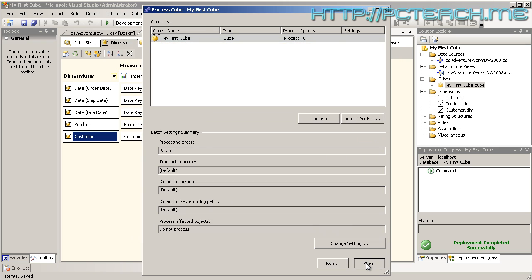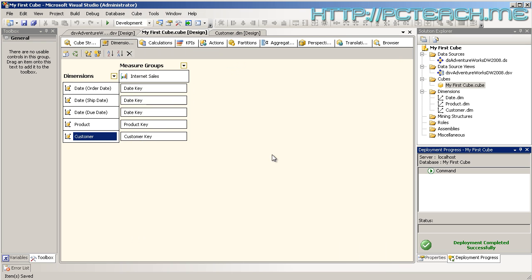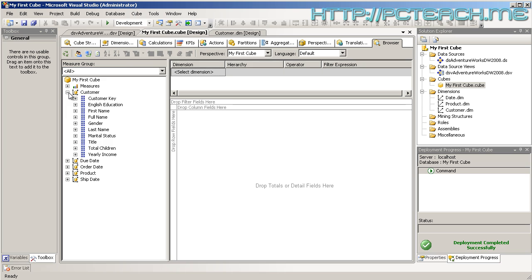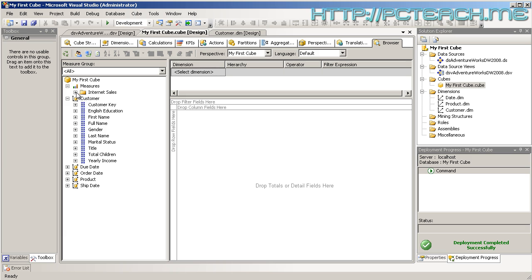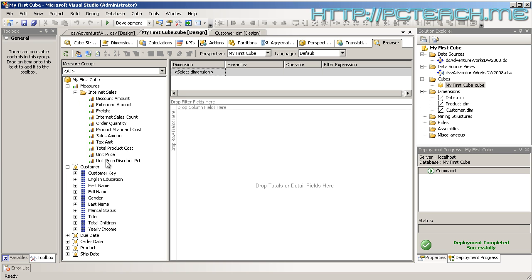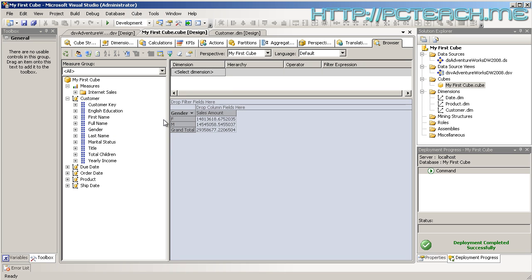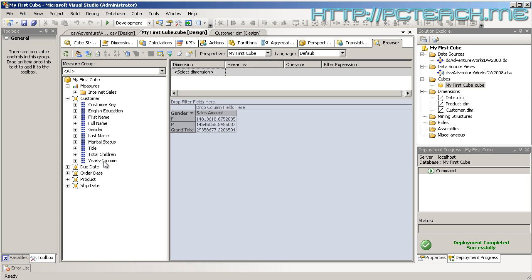Now go to the Browser, and once more we may need to reconnect. I always tend to reconnect just to be on the safe side. Now if I go Customer, oh look, we've now got some information. Let's say I want to look at Internet Sales, Total Sales Amount by Gender. There we go, so I've now seen my male and female breakdown.